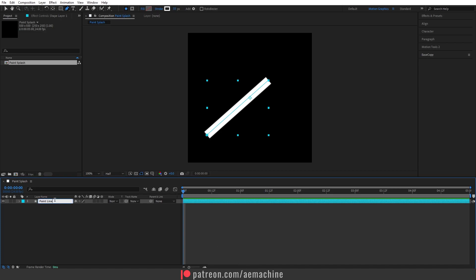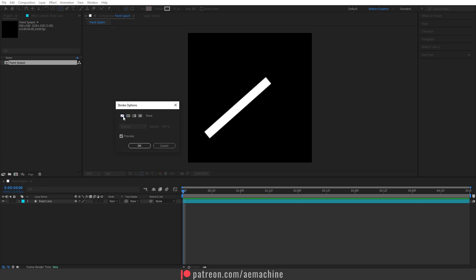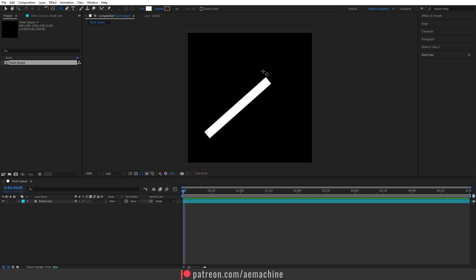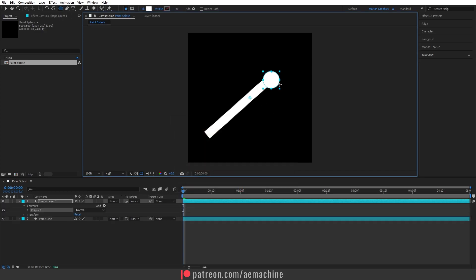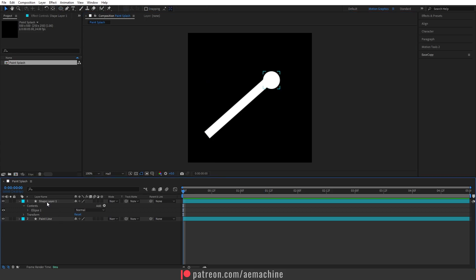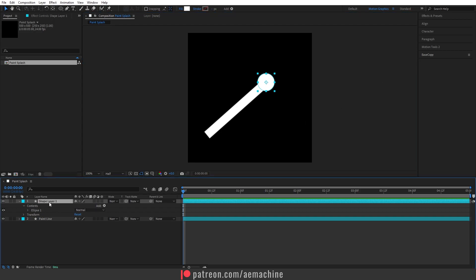Now let's add a drop. Go to the toolbar and select the ellipse tool. This time we don't need any stroke, so disable the stroke and enable the fill with white. Draw the ellipse, then press Ctrl+Alt+Home to reset the anchor point. Select the selection tool, select this layer, and place it somewhere around here. Let's call this 'Paint Drop'.